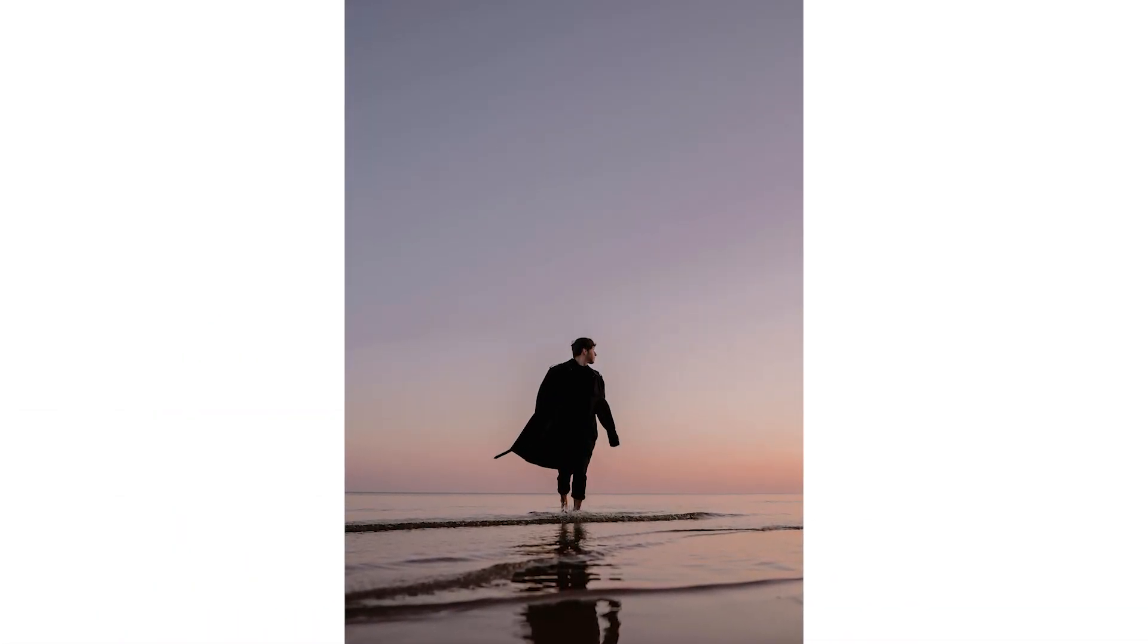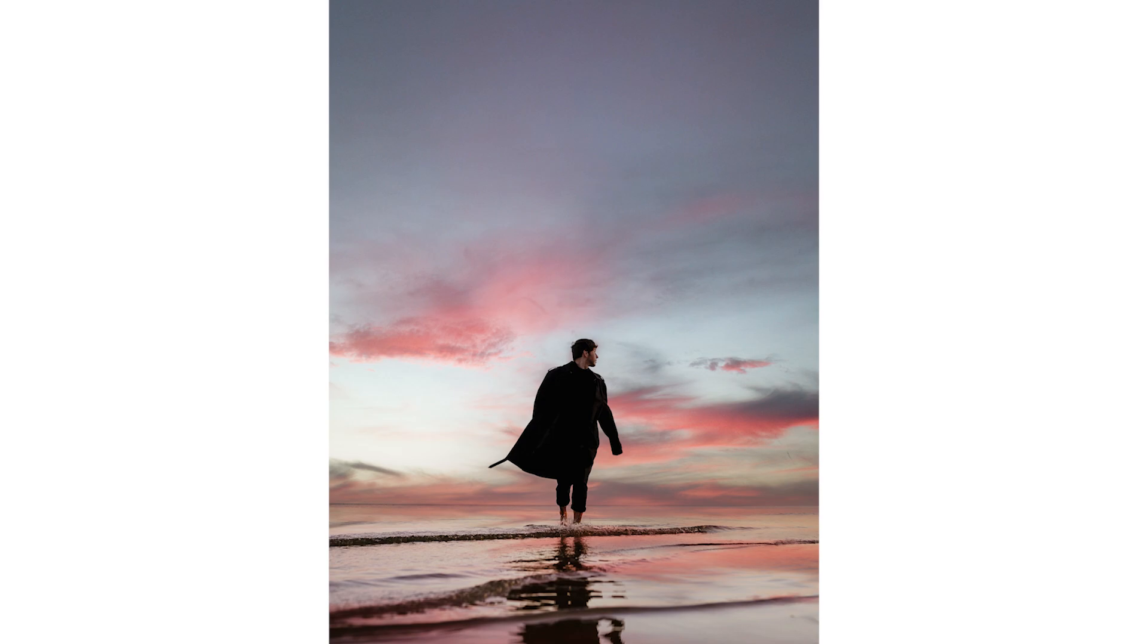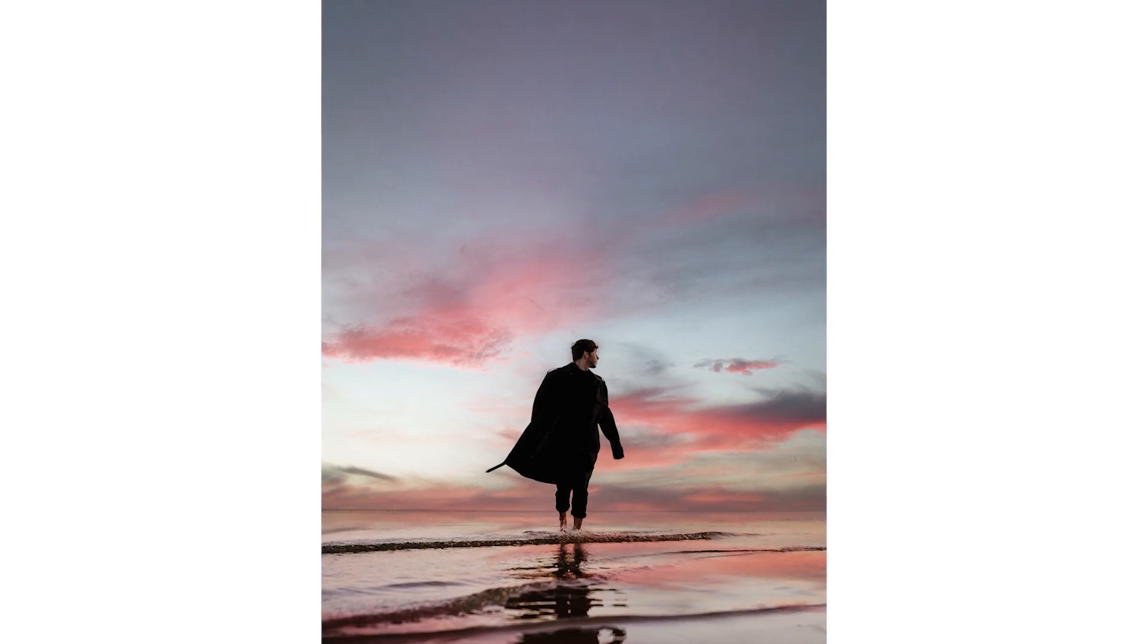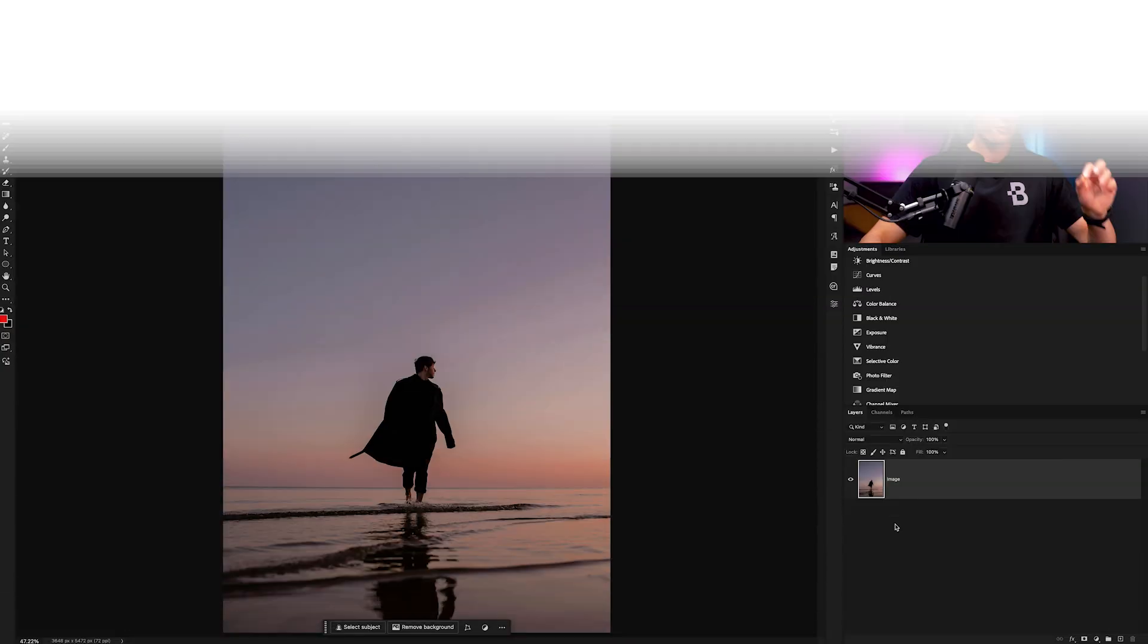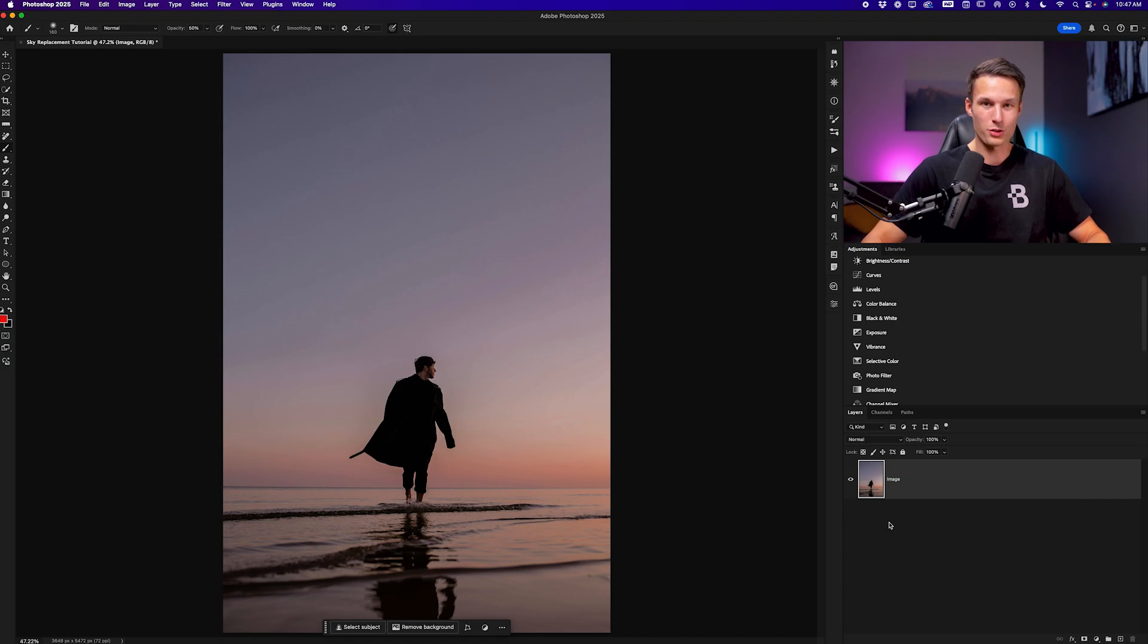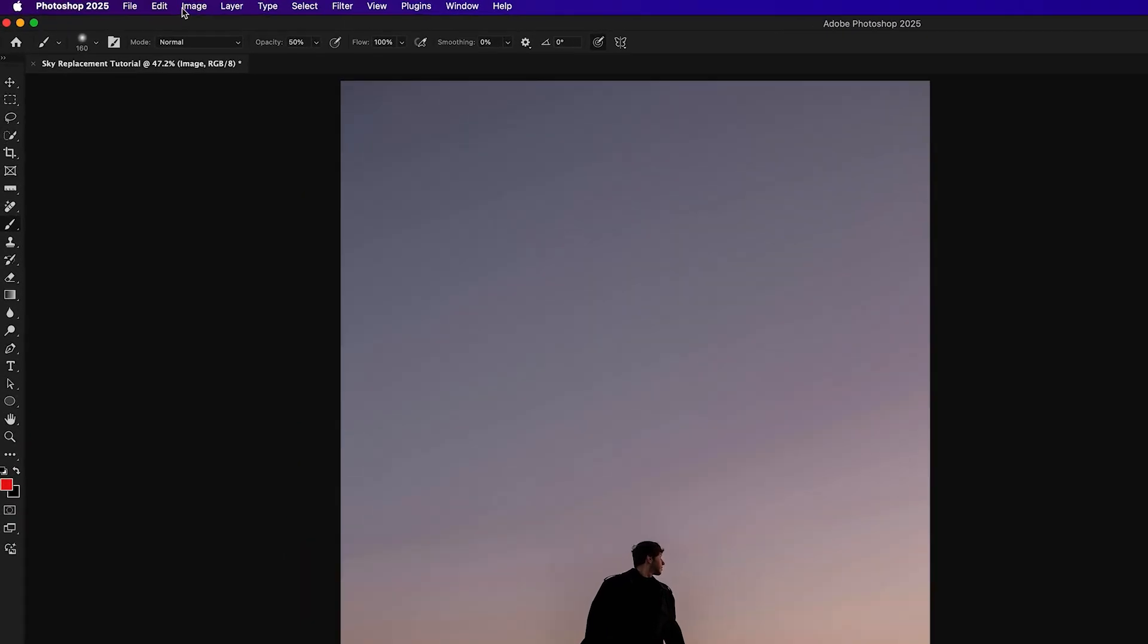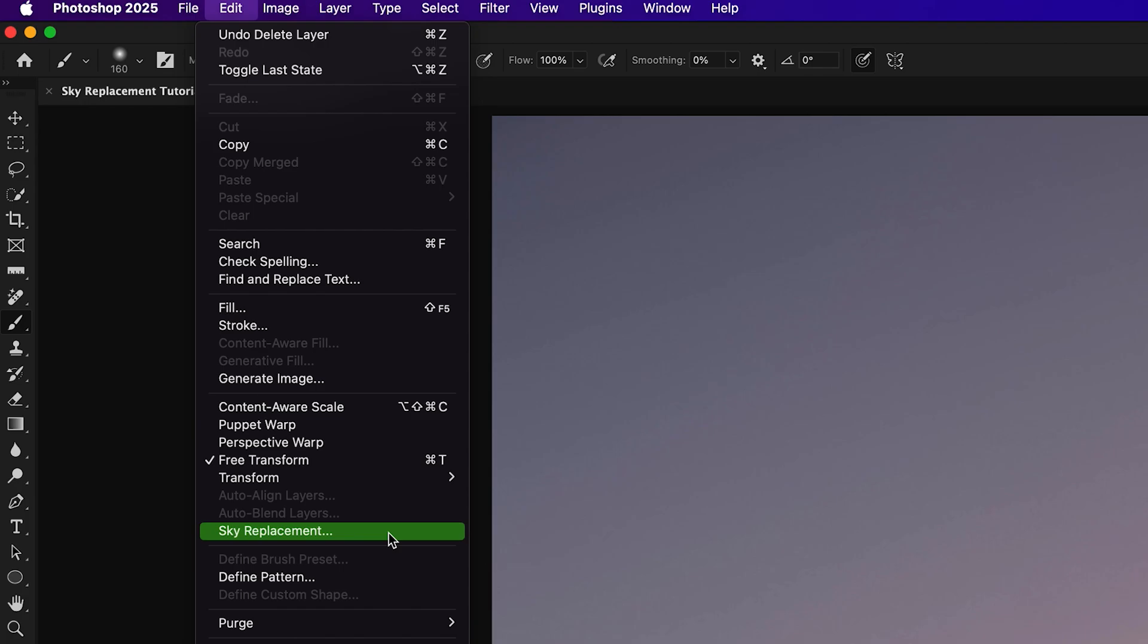Now if you want a super easy way to change skies in your photos with Photoshop, look no further than the steps we're about to cover right now. The first thing that you need to do after you open your photo into Photoshop is to simply go up to Edit and down here to Sky Replacement.